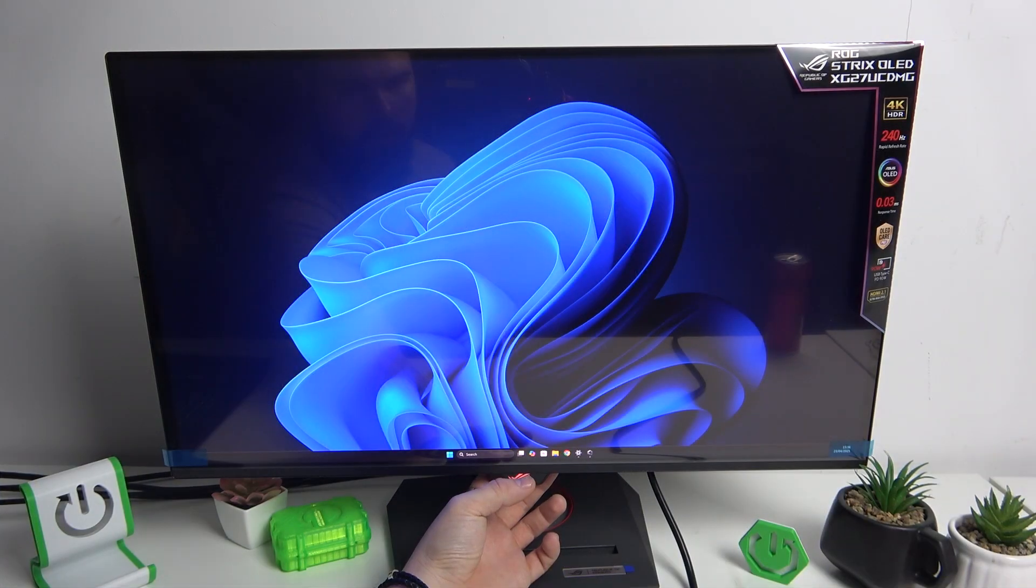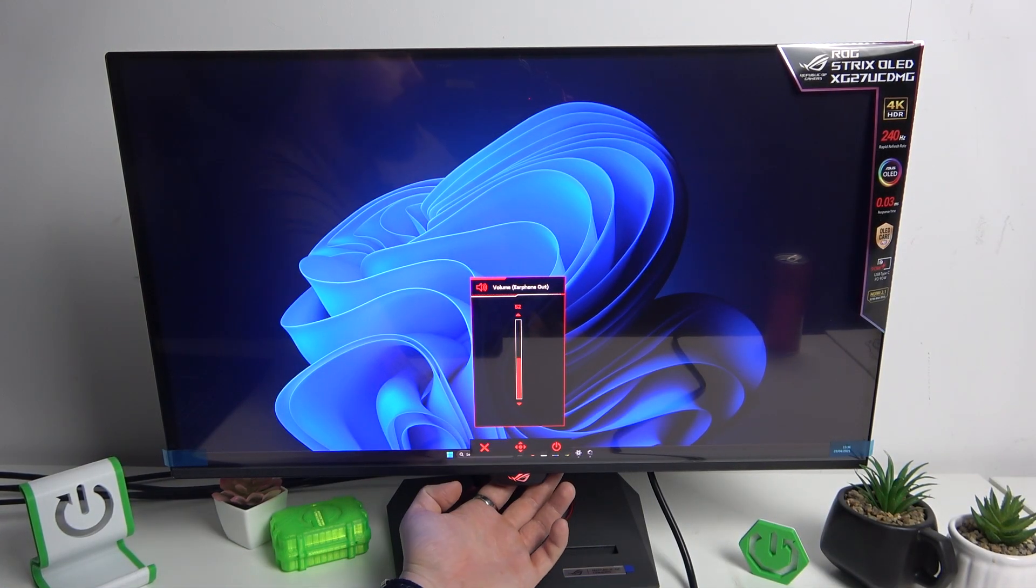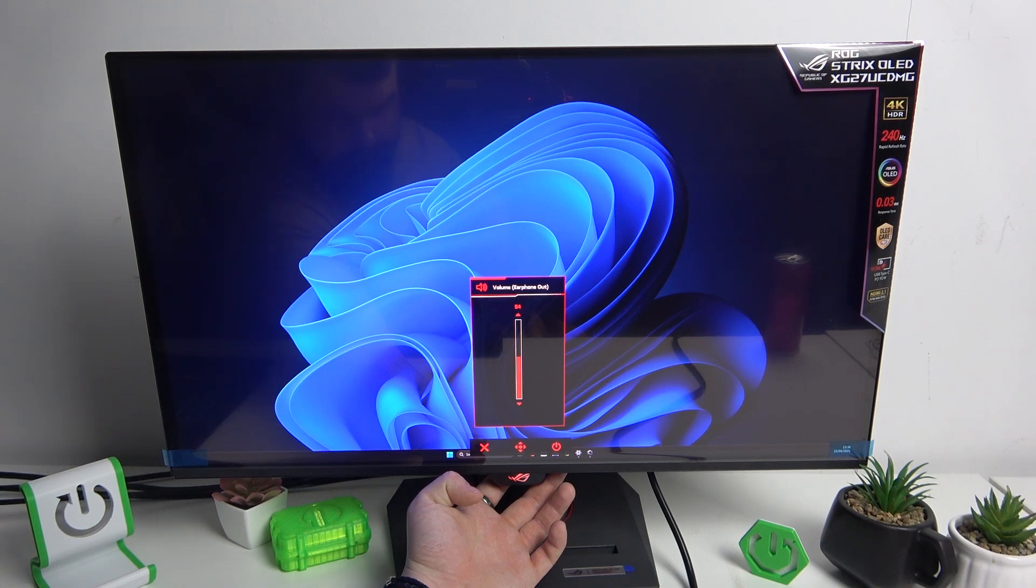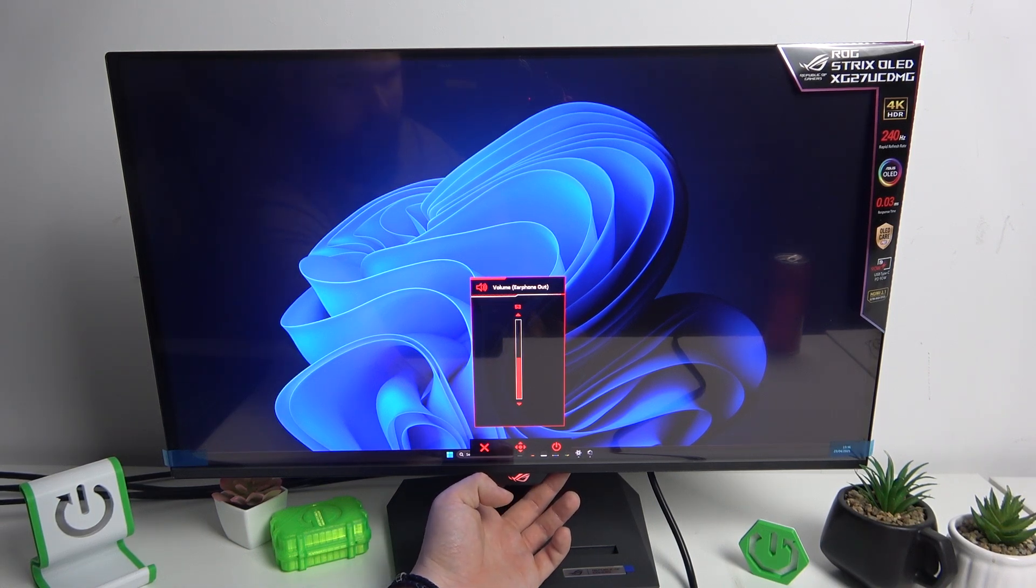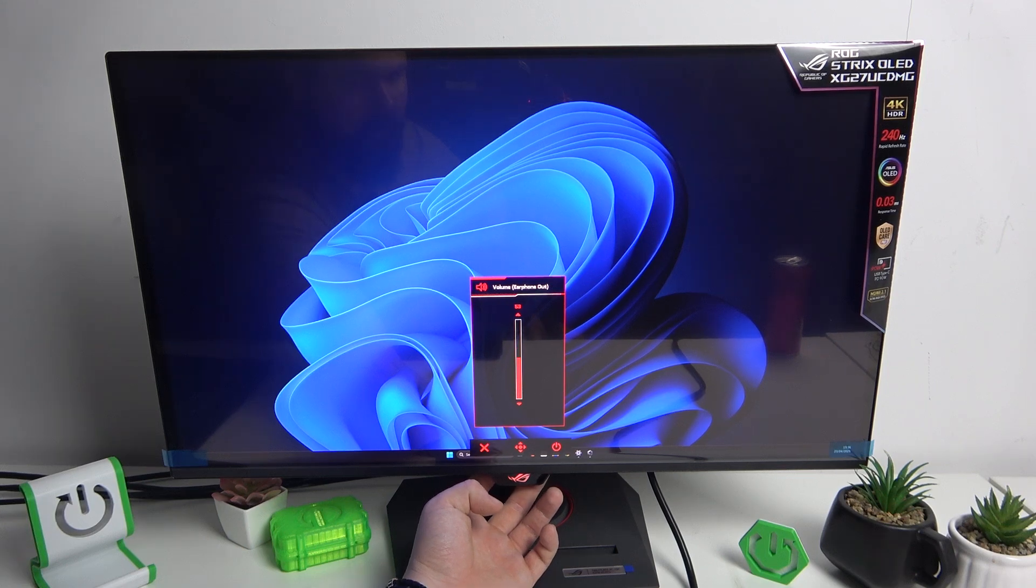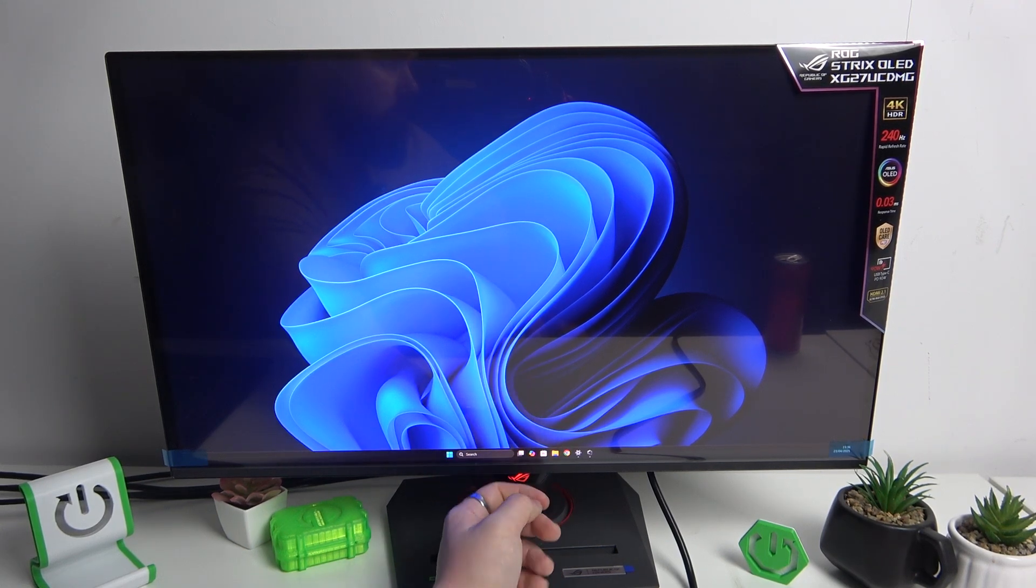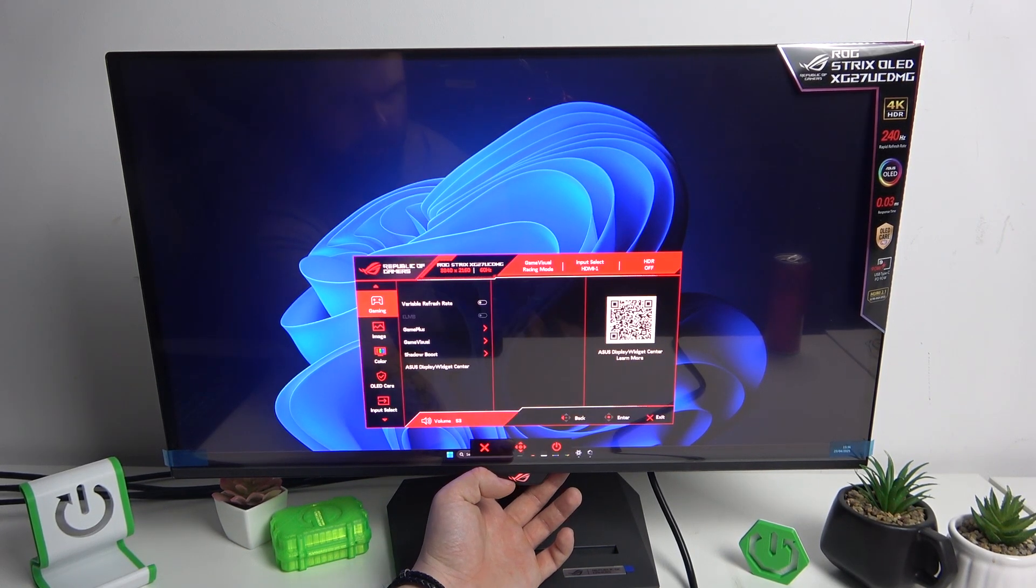To begin, you can use a shortcut by pushing the monitor navigation button to the left, and then you can adjust the volume of the earphone out on this slider, because this monitor does not have its own speakers.